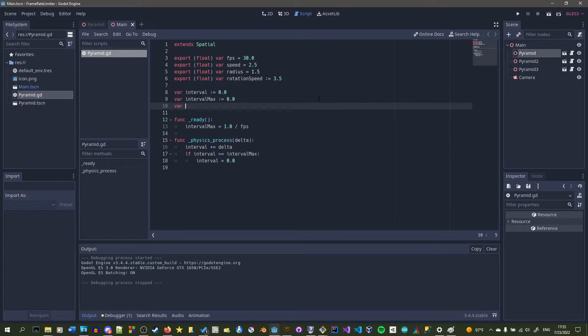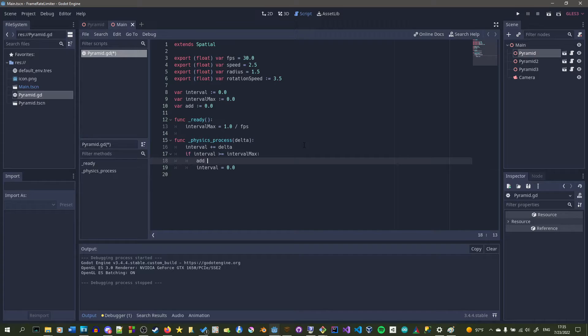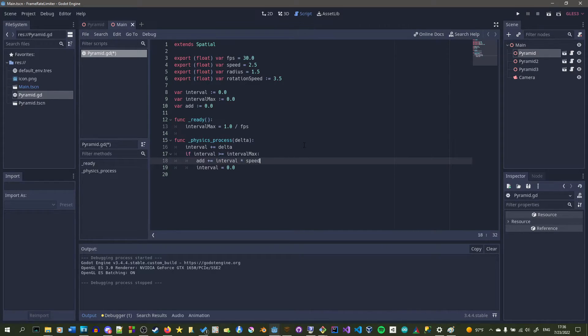Next we're going to set up an add variable and set it to zero. Then at each time we run the limited frame rate if statement, we're going to increment add by interval times speed.